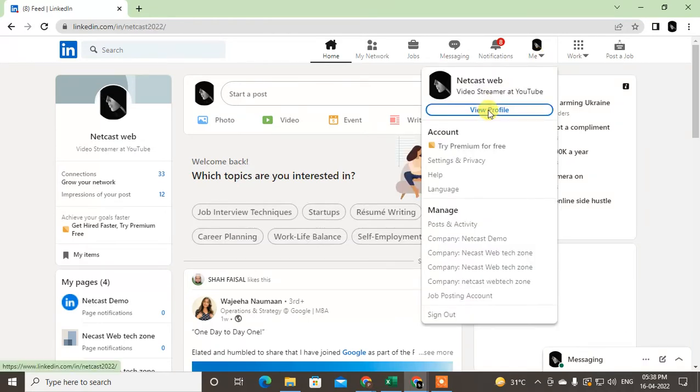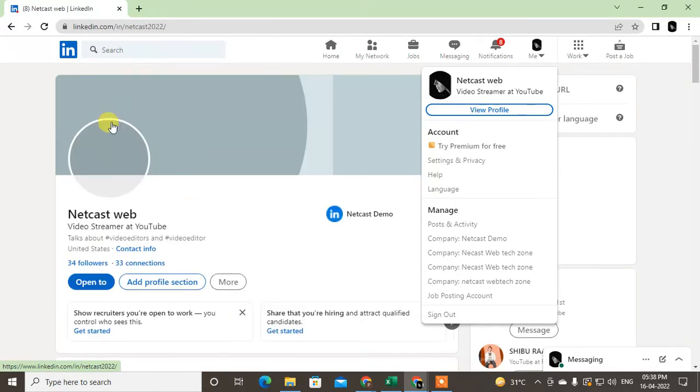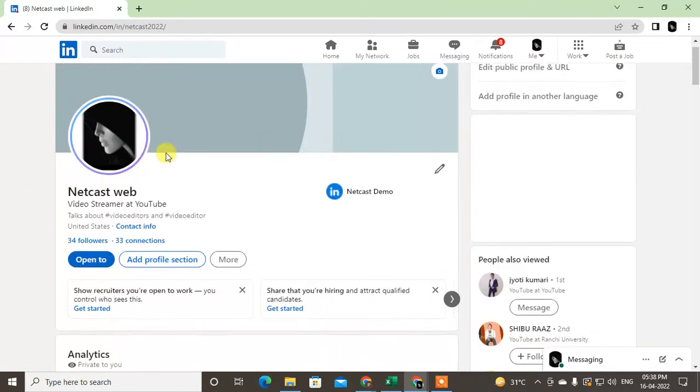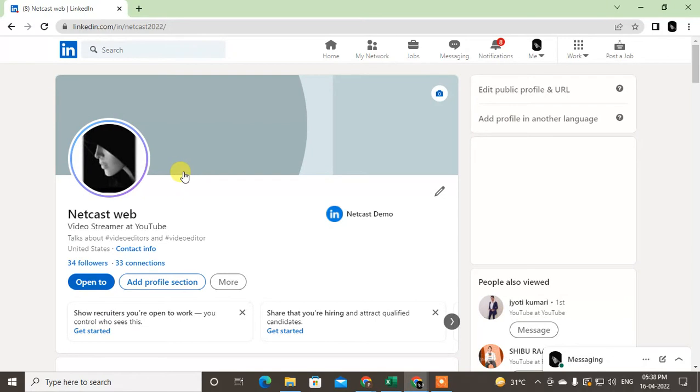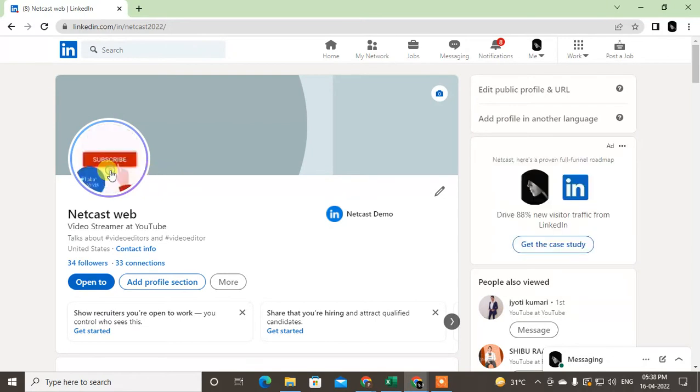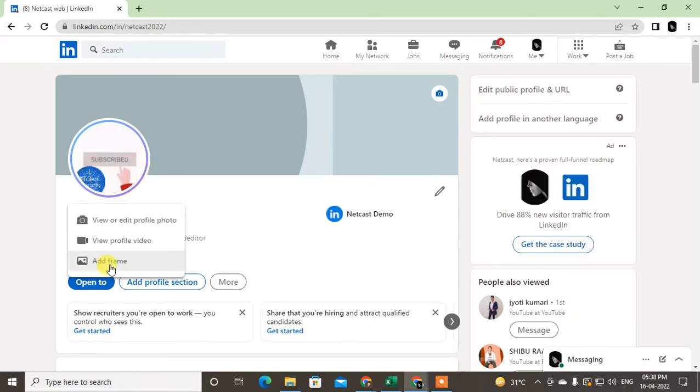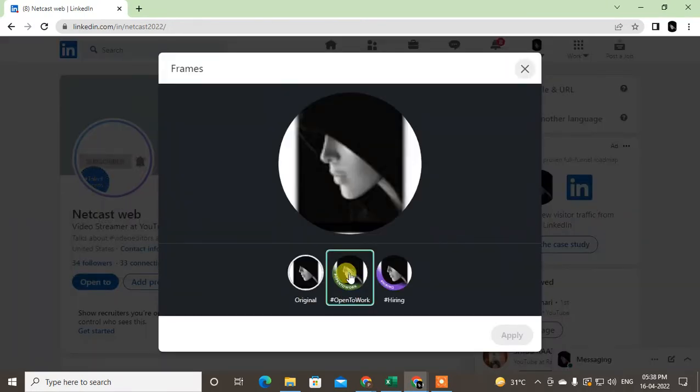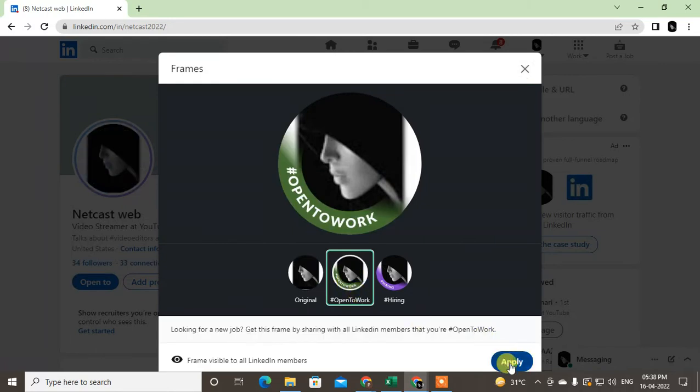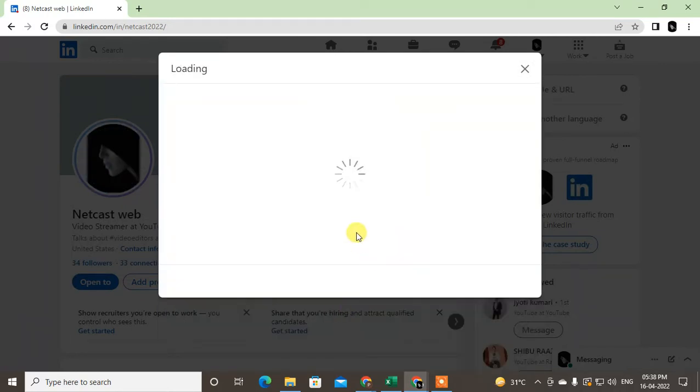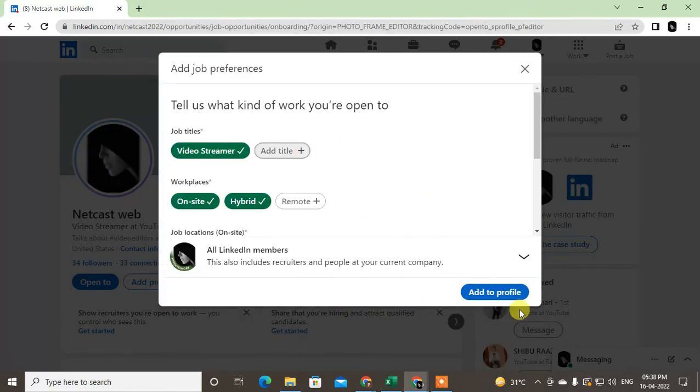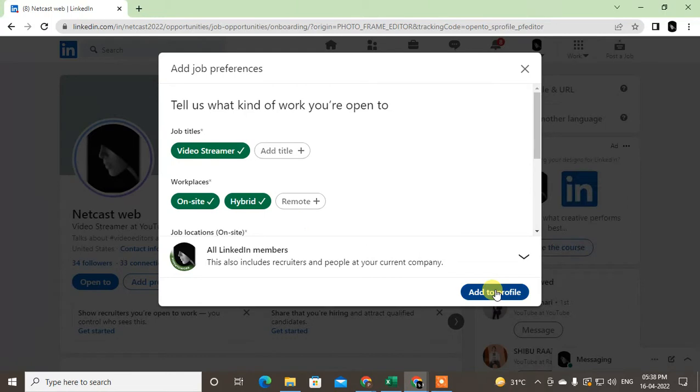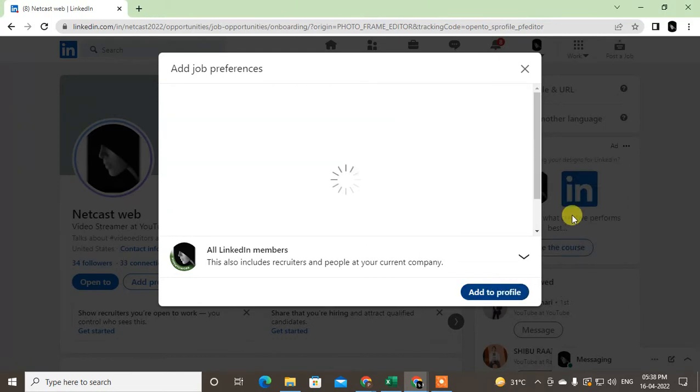Then your profile will be viewed. So first, I'm going to show you how you can add the Open to Work frame. Just click on profile photo and add the profile frame, and you can add the Open to Work option. Just apply and it will be added to your profile.